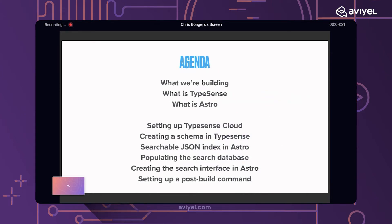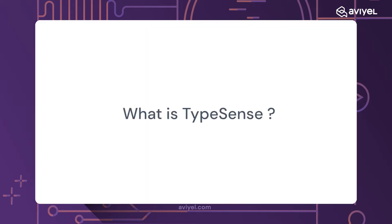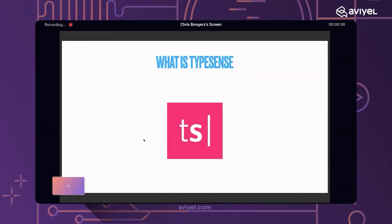Let's look at what we'll be doing today. A little bit about Typesense — it's an open source project, basically the open source answer to Algolia and similar tools, providing a very powerful, fast search interface. You can either host it yourself, but they do offer a cloud-based solution, which I'll be showing in this article today.